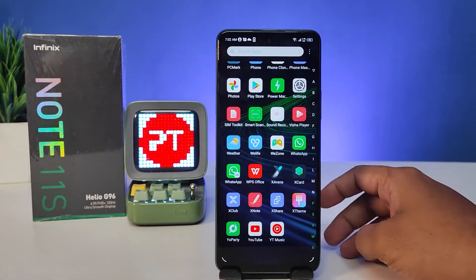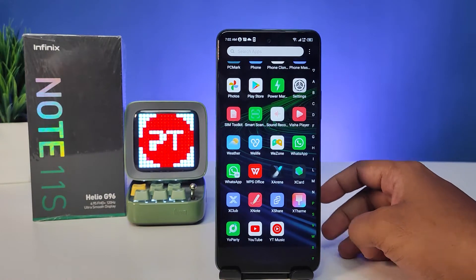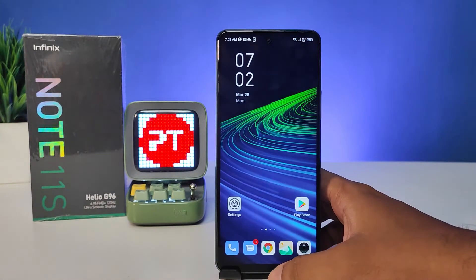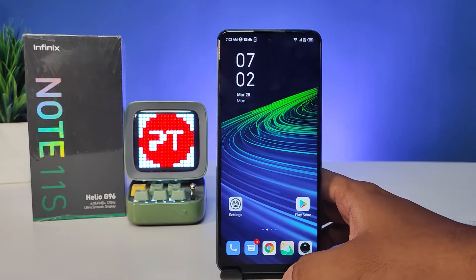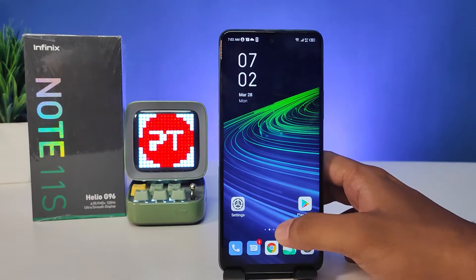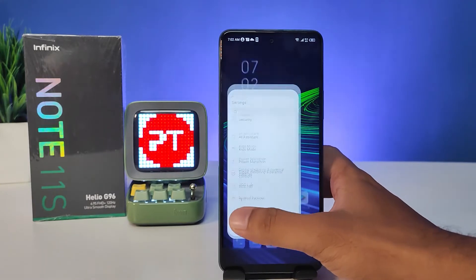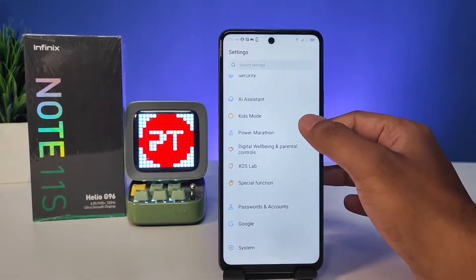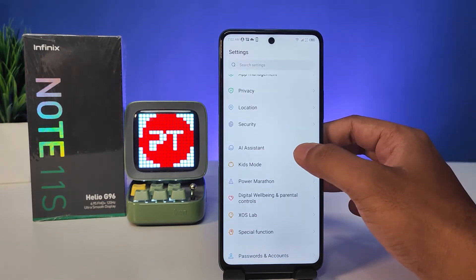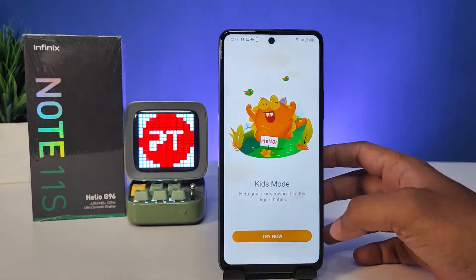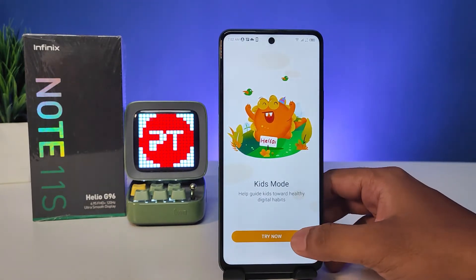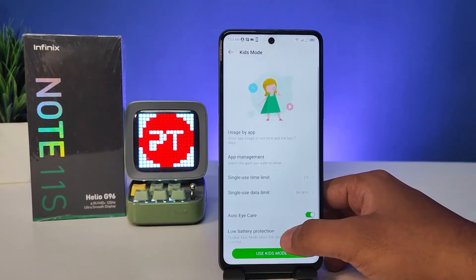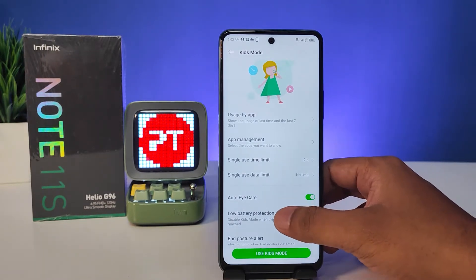Hey guys, welcome back to Phone Tricks. In this video we will learn how to enable and use Kids Mode in the Infinix Note 11s smartphone. Without further ado, let's get started. First of all, you need to navigate to Settings, then open Kids Mode in the list, then choose 'Try Now'. Now you can access the settings of the Kids Mode.